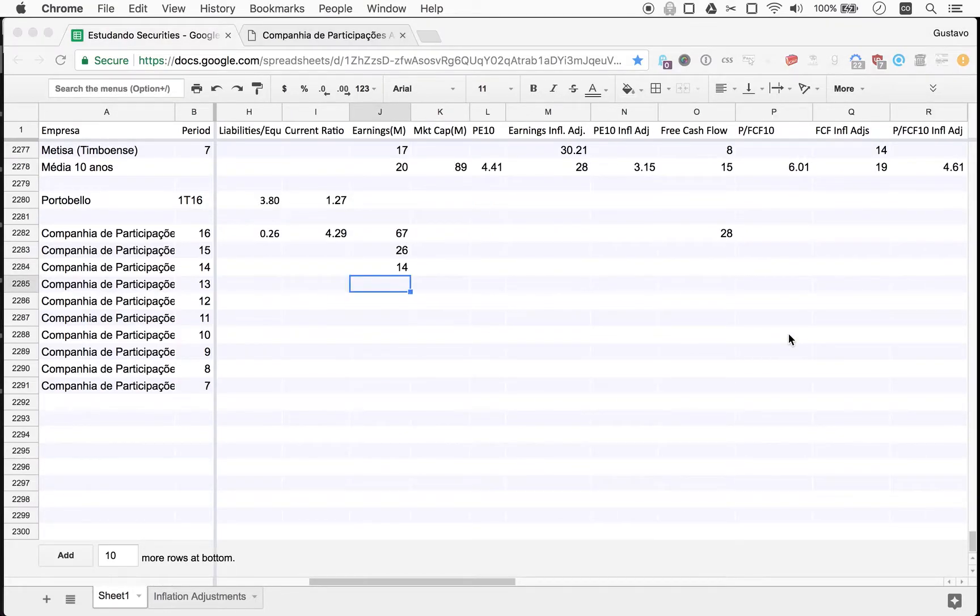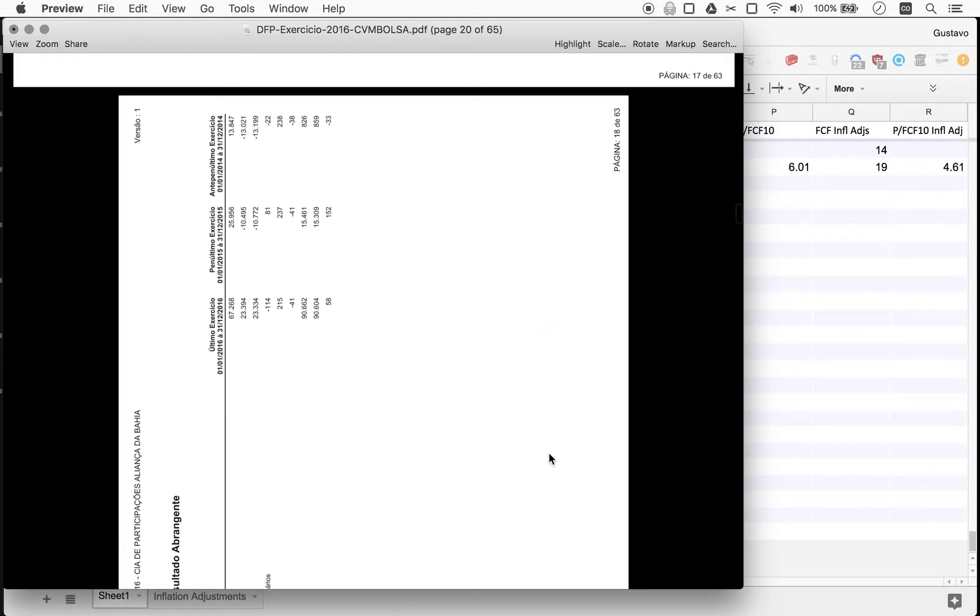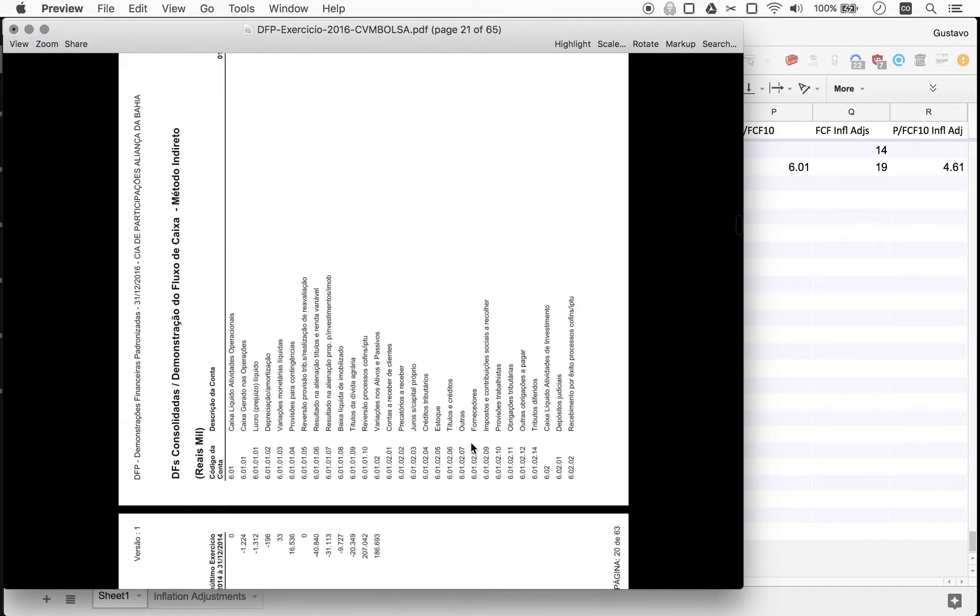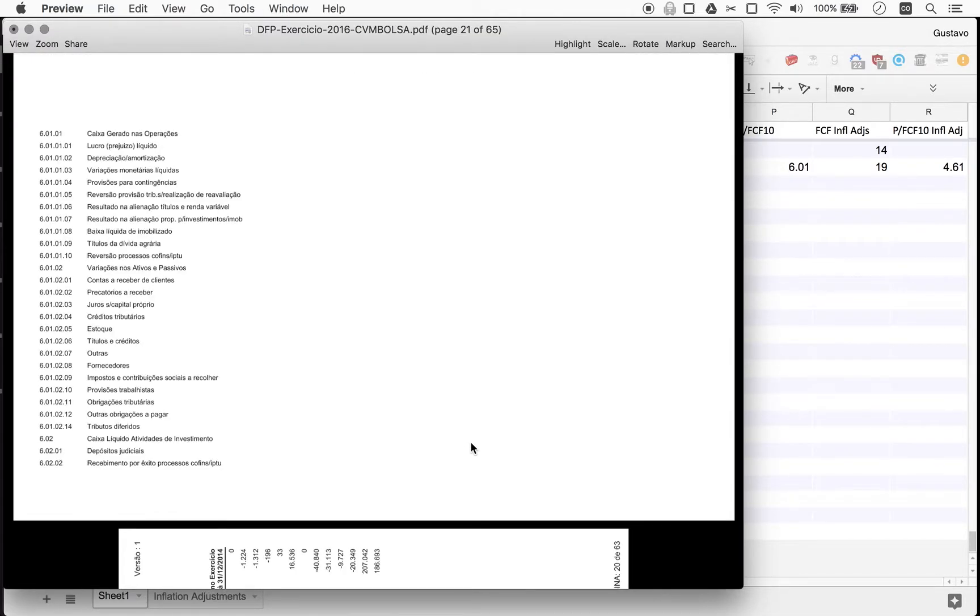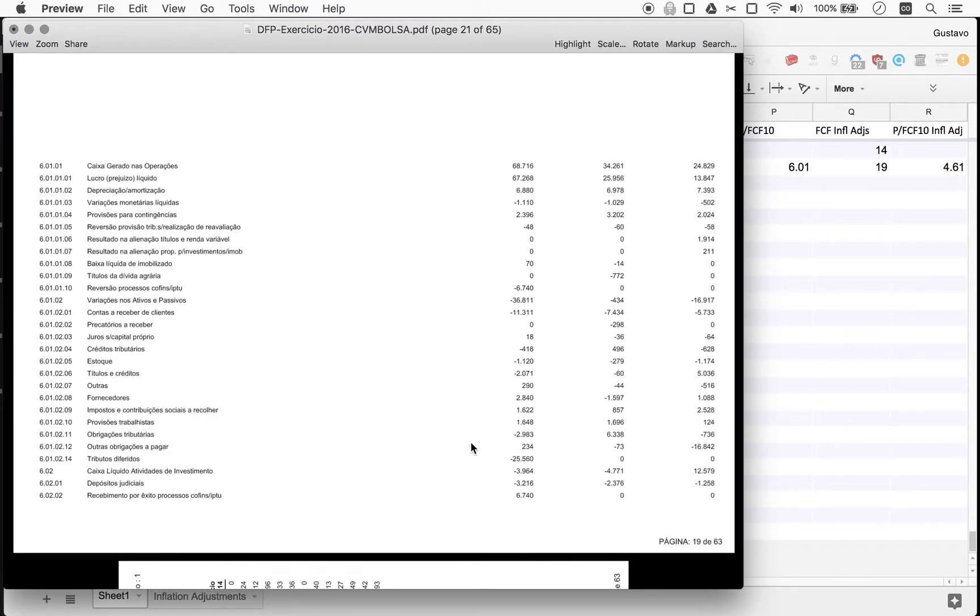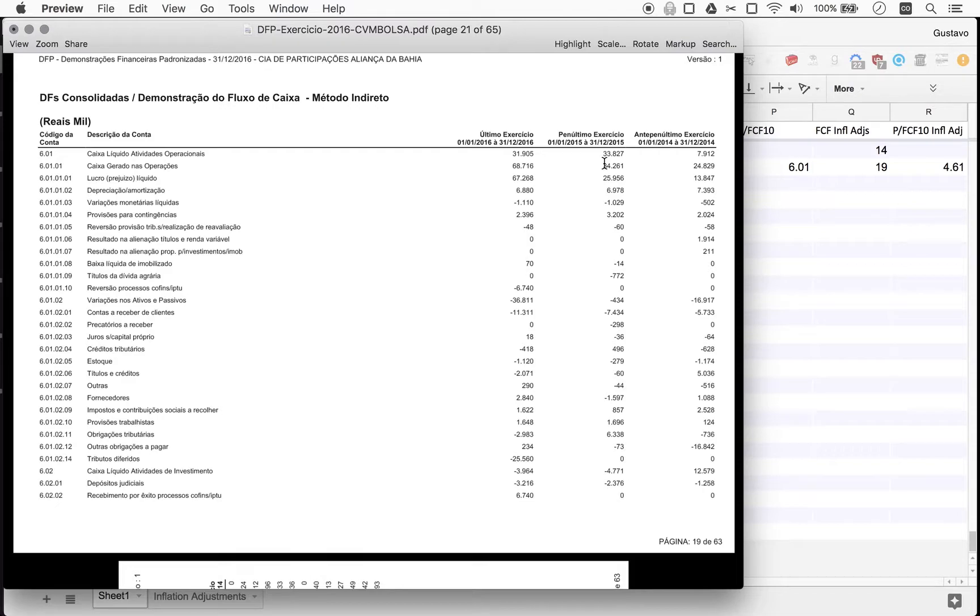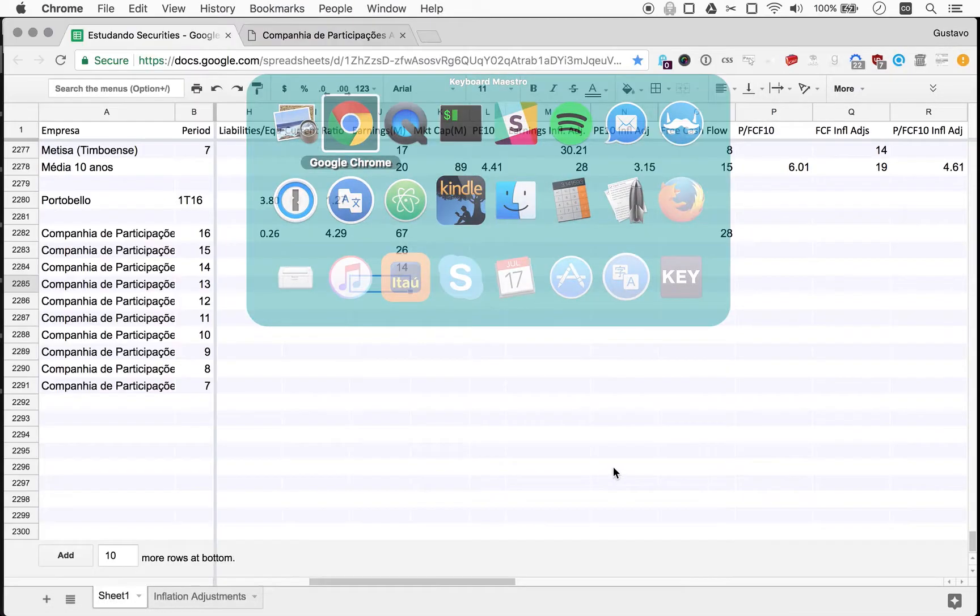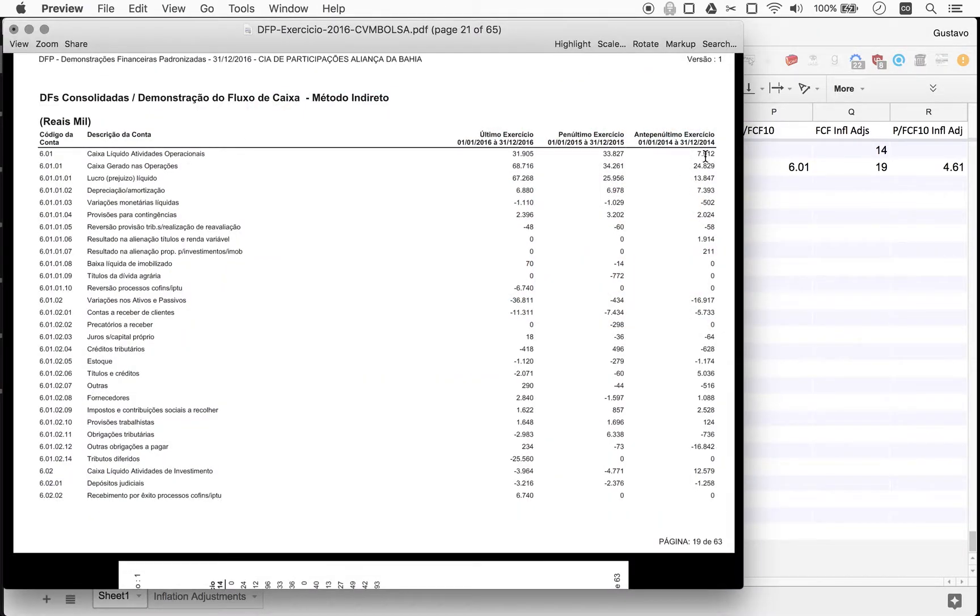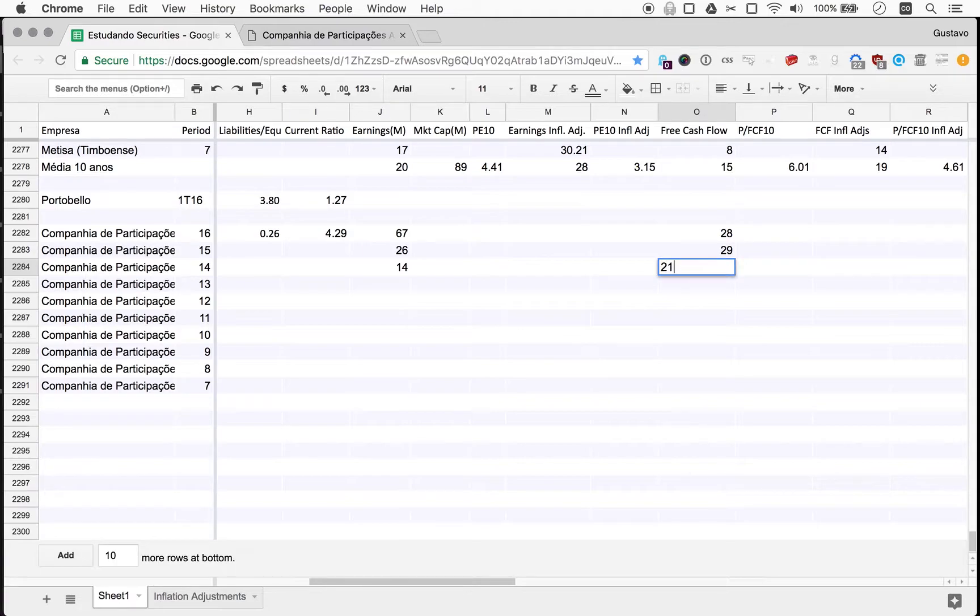And we'd like to get free cash flow numbers as well. For 2015, as always, free cash flow the way we do it, we take operating cash flow and add investing cash flow, which typically will be negative. So 34 minus 5, so 29, and then 8 plus 13, so 21. So here they had a positive investment cash flow.